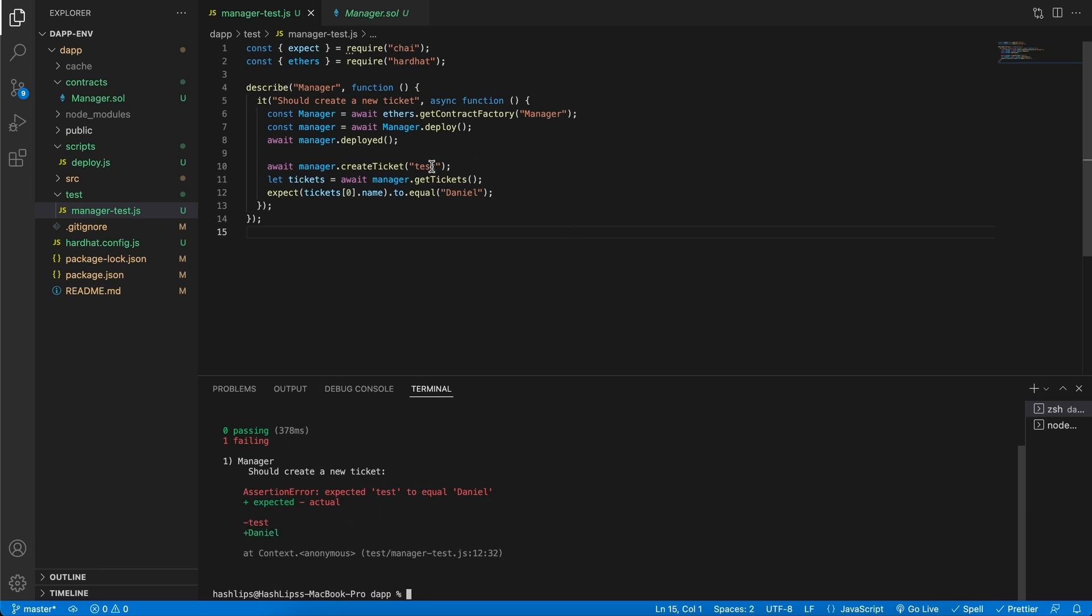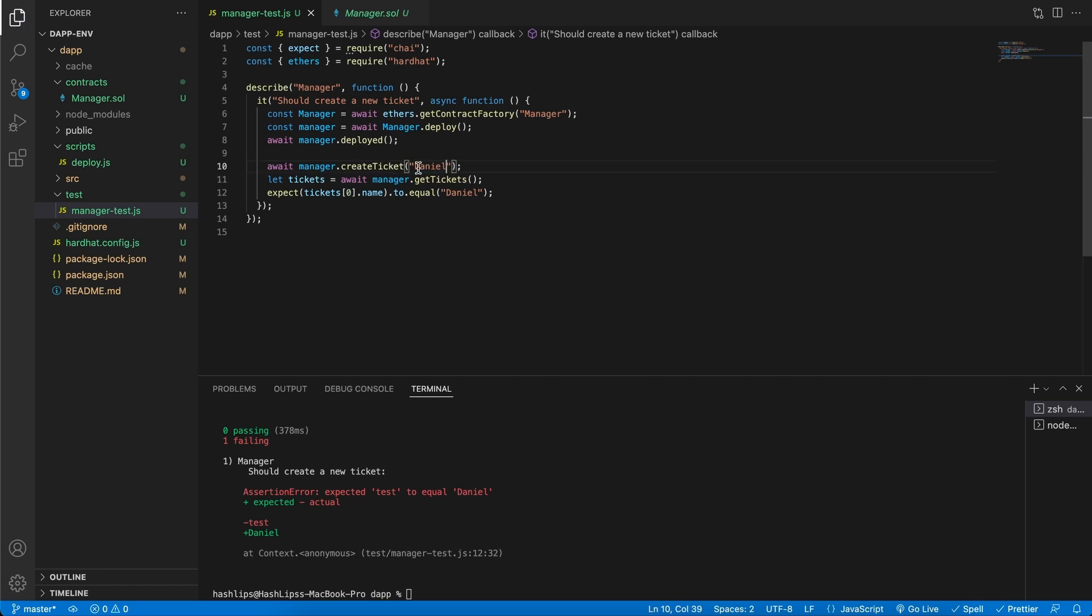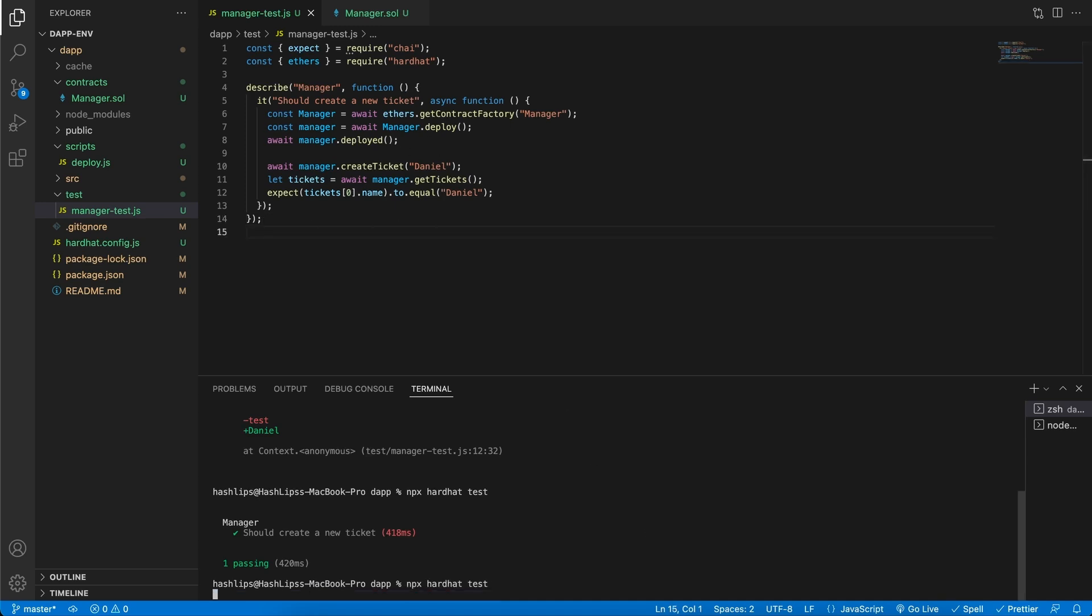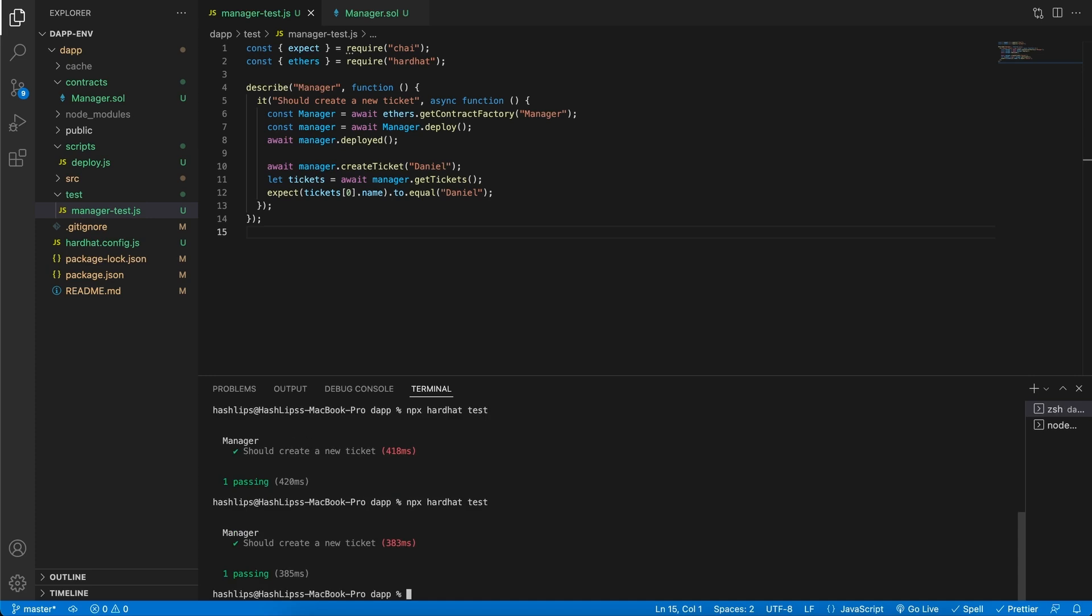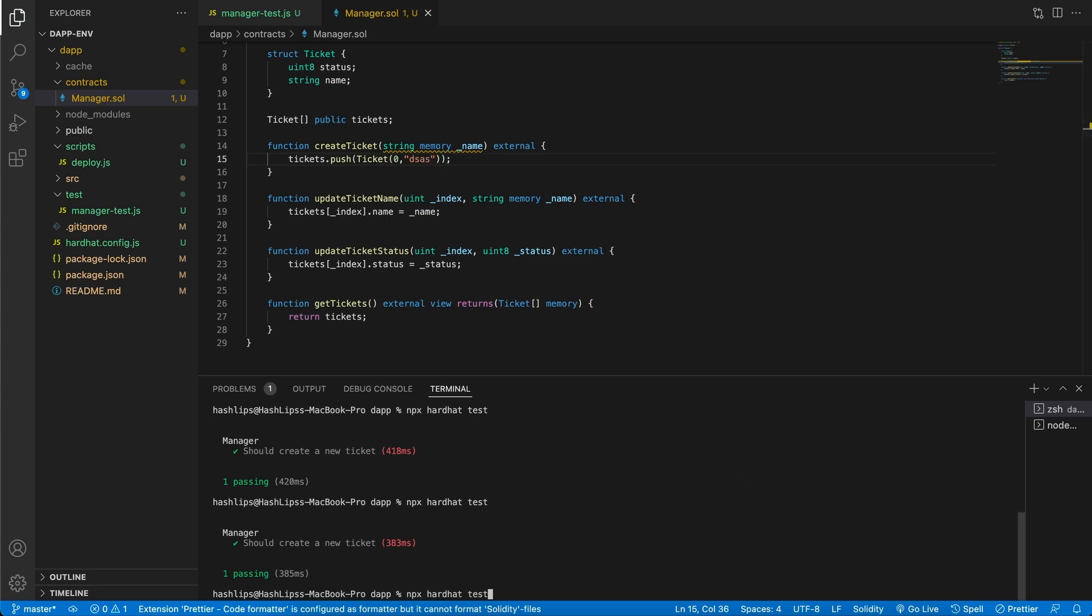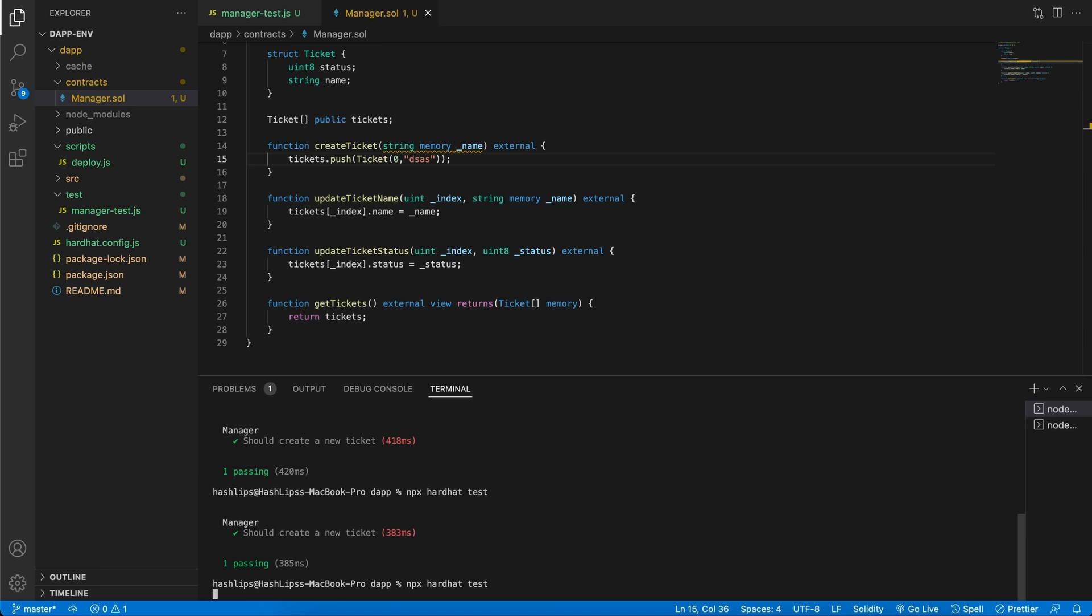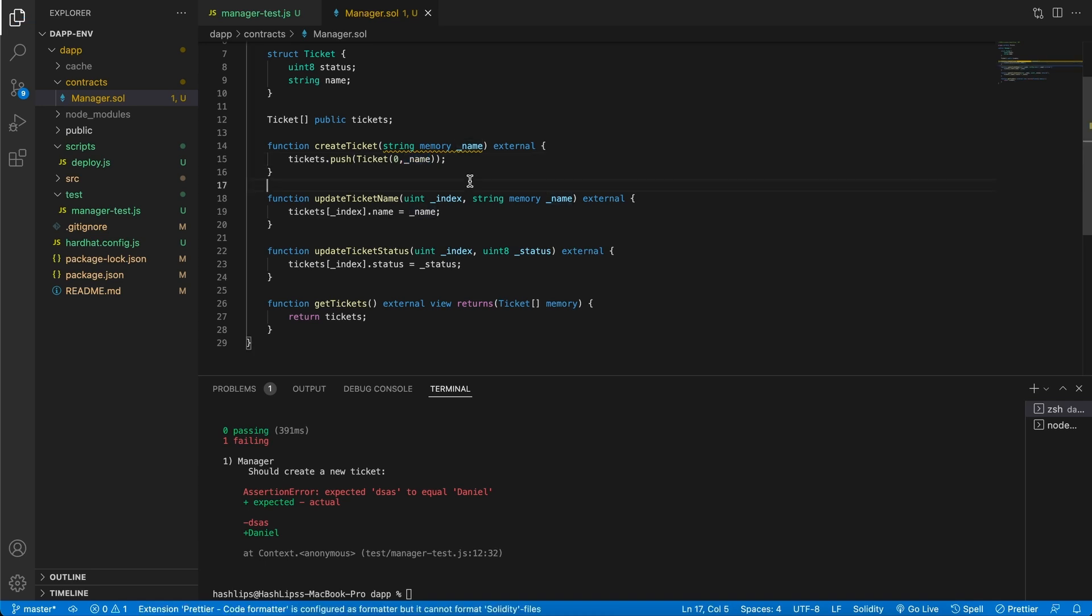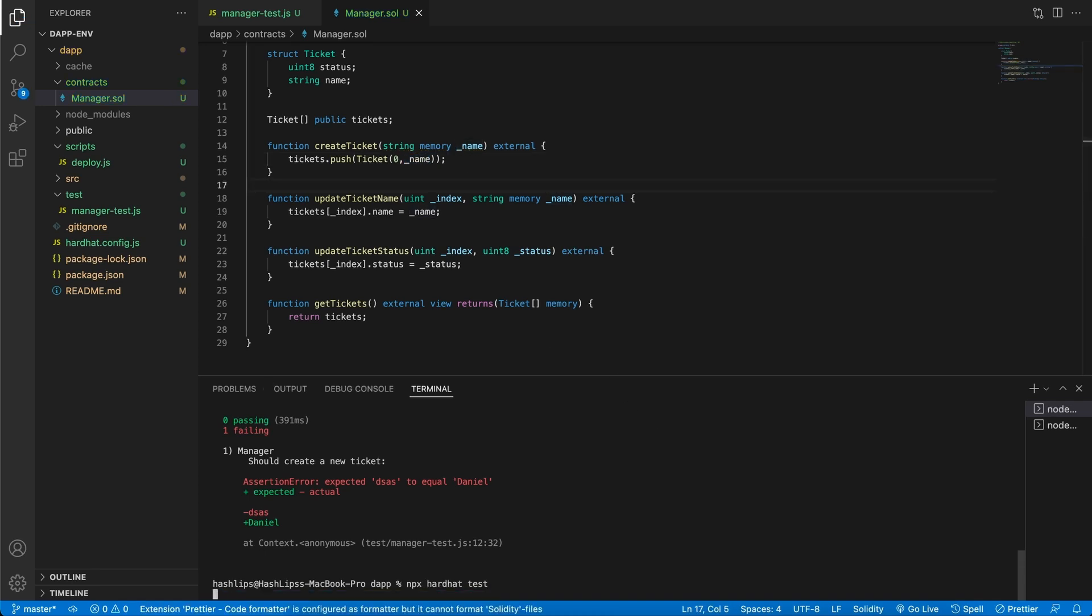But if we change the ticket that we create to Daniel and run it again, we should see the test passes. One passing best practice: start off with failing tests, rectify them to have an expected output. Now our test should pass every single time unless the code changes. For instance, if we go to manager.sol and enter a bunch of garbage and test our contract, we'll actually get a failing test. It fails because our code changed, and that's why tests are so important. Let's fix that, test it again, and see our expected output.